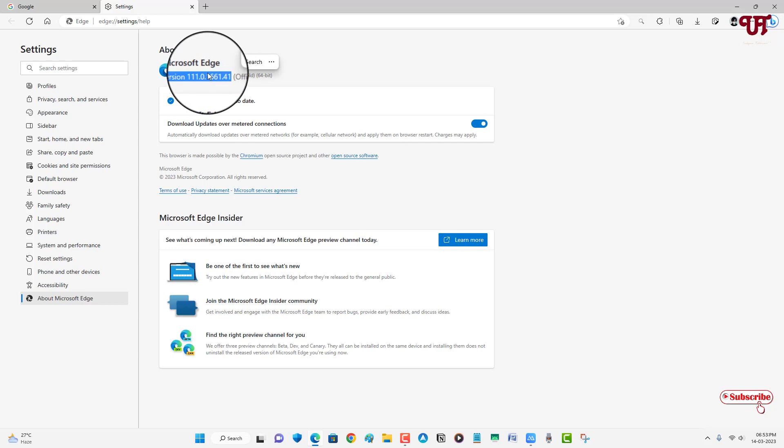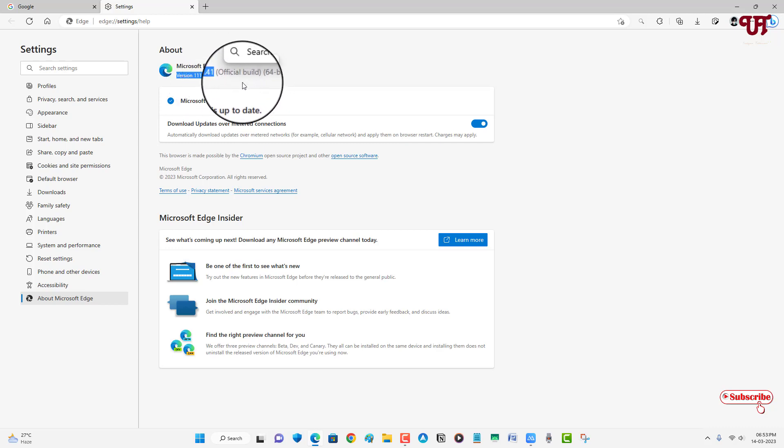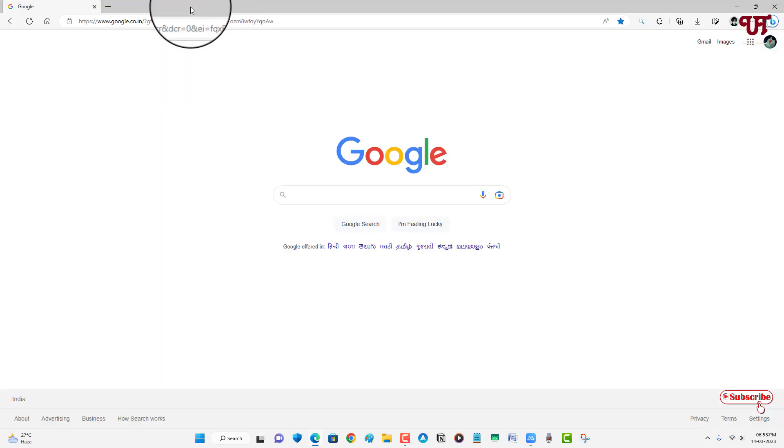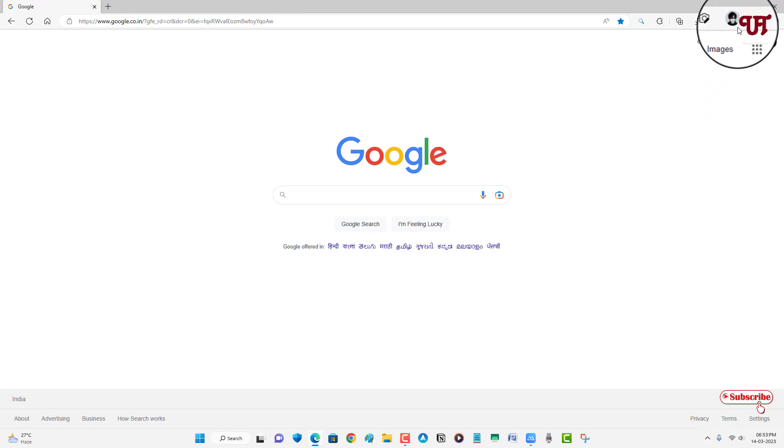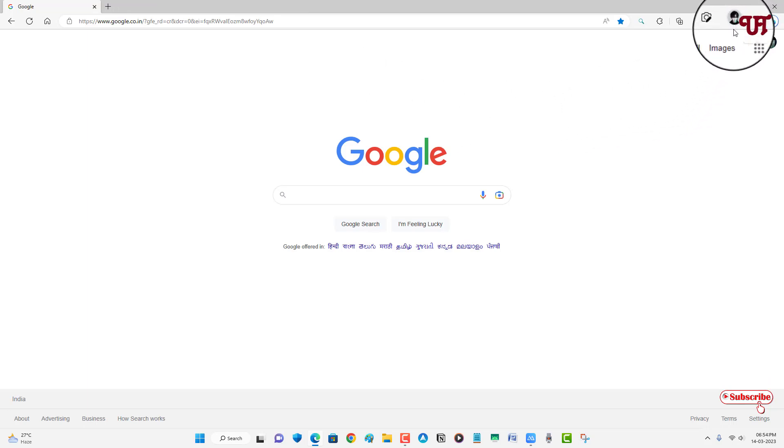So firstly check for updates and the second thing what you need to do is log in with your Microsoft account. If you have not signed in with your Microsoft Edge web browser then create an account and log in with your Microsoft account.